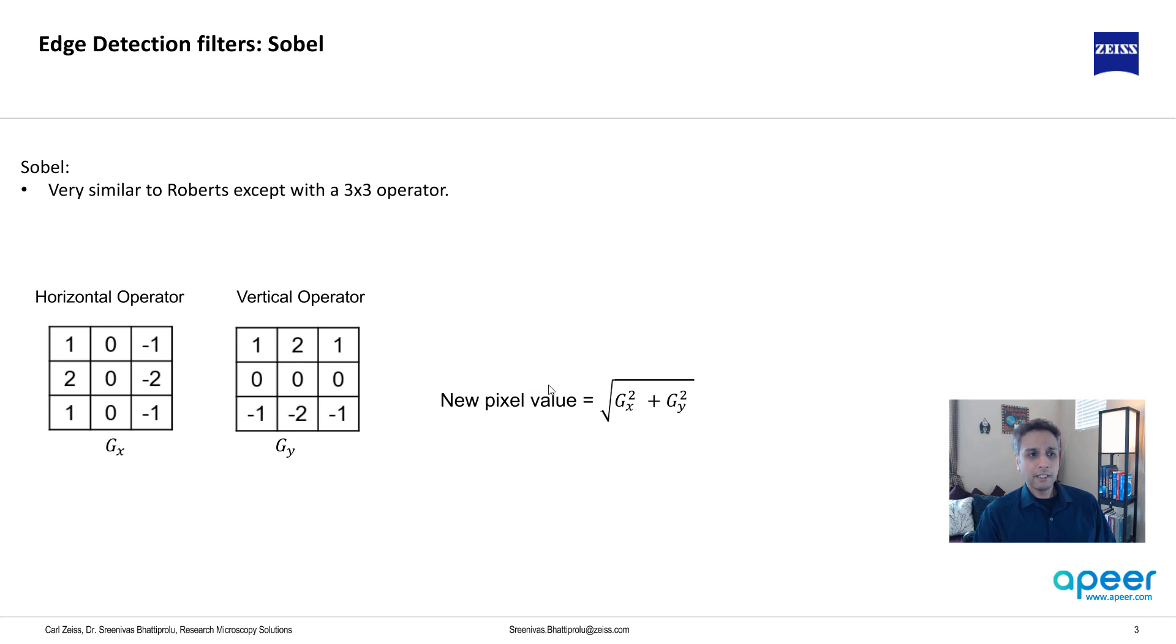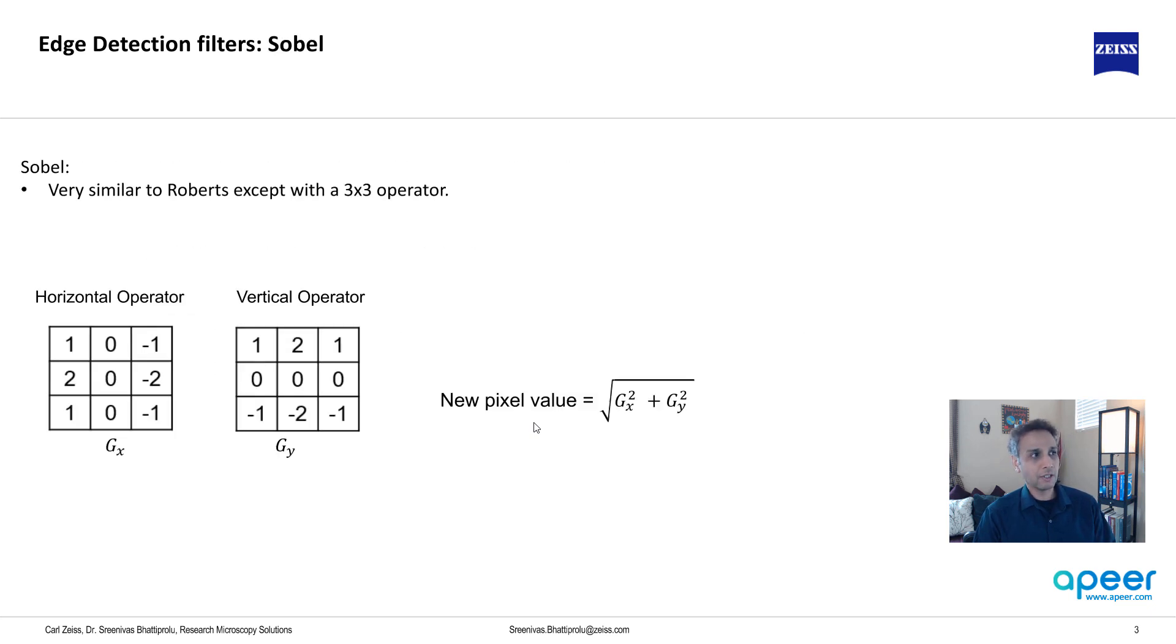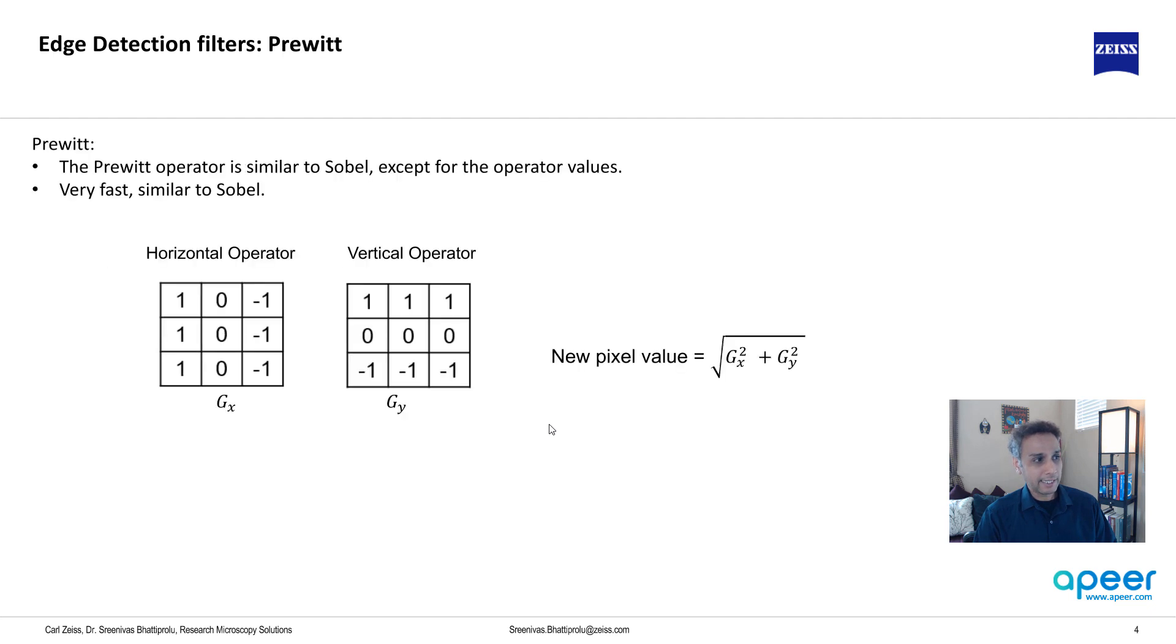The new pixel value is calculated very similar to Roberts. Moving on to Prewitt, exactly same as Sobel except the values within these operators are different. That's pretty much it.